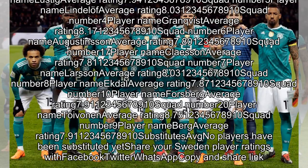Squad number 7, Larson, average rating 8.03. Squad number 8, Iqdal, average rating 7.87. Squad number 10, Forsberg, average rating 7.91. Squad number 20, Tuyvanen, average rating 7.91. Squad number 9, Berg, average rating 7.91. Substitutes: no players have been substituted yet. Share your Sweden player ratings with Facebook, Twitter, WhatsApp, or copy and share link.